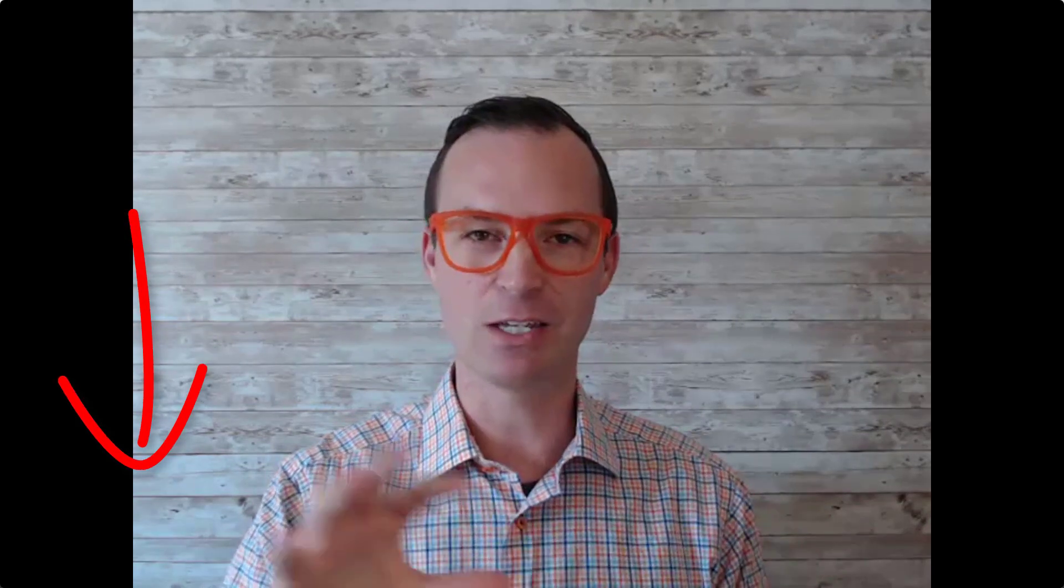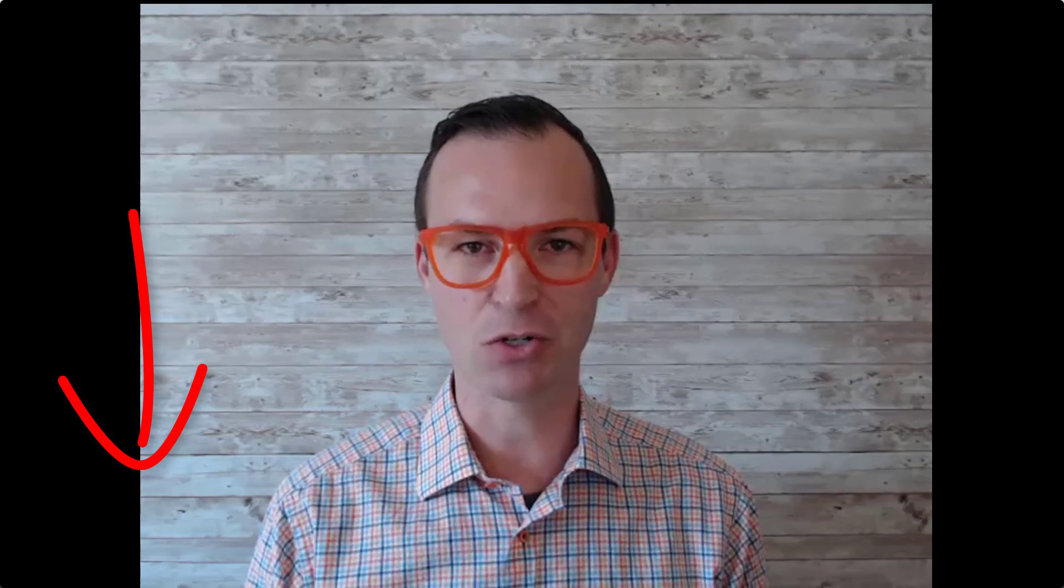Now, before I switch over to my screen, make sure you click the link down in the description below, or you can hit the learn more button that will take you over to my blog post. And that will give you a written how-to guide on exactly what I'm about to show you.